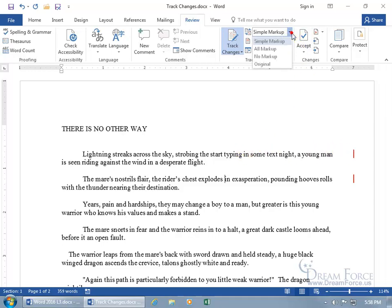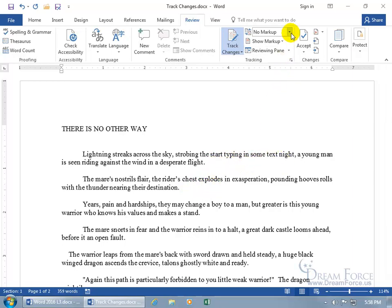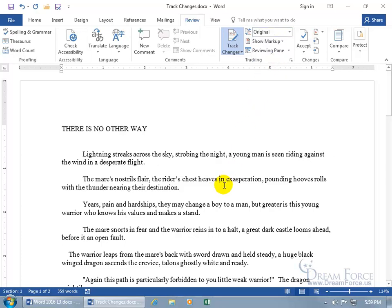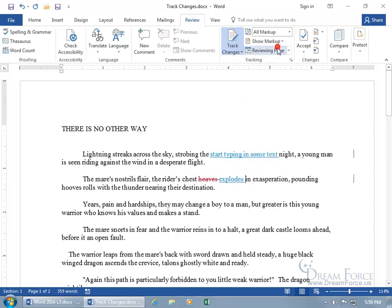You can also choose to say No markup, and when you do that, it gets rid of the Simple markup and it goes with the changes that I made. Instead of Chest heaves, it's now Chest Explodes, and of course it's got my start typing in some text here, so let's go ahead and change this to, how about the original? Because if you don't remember what it was like originally and you want to see what it was, go ahead and select that, and it goes back from Explodes to Heaves, and there's not some extra text that was typed there. Cool. Let's go ahead and change that and go back to All markup.